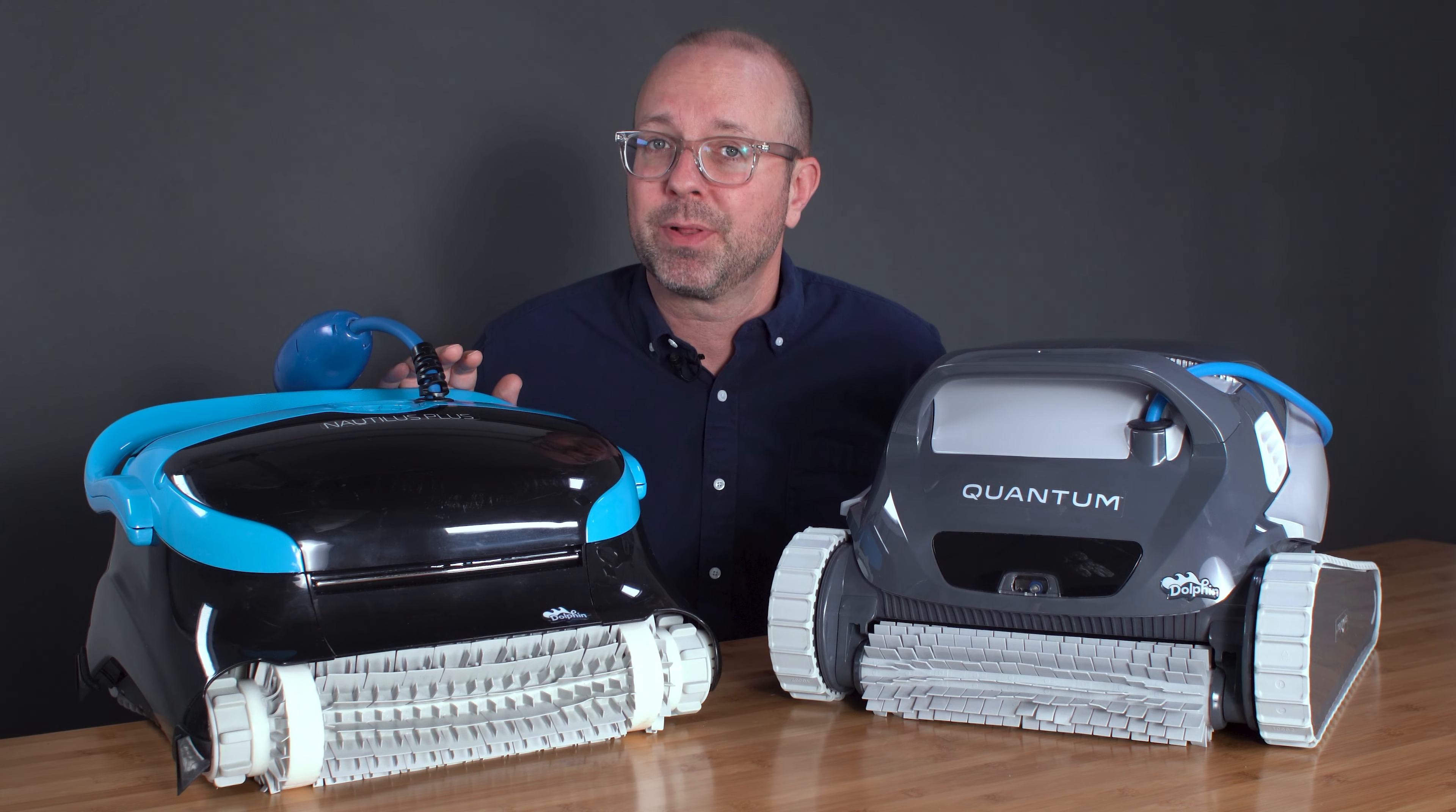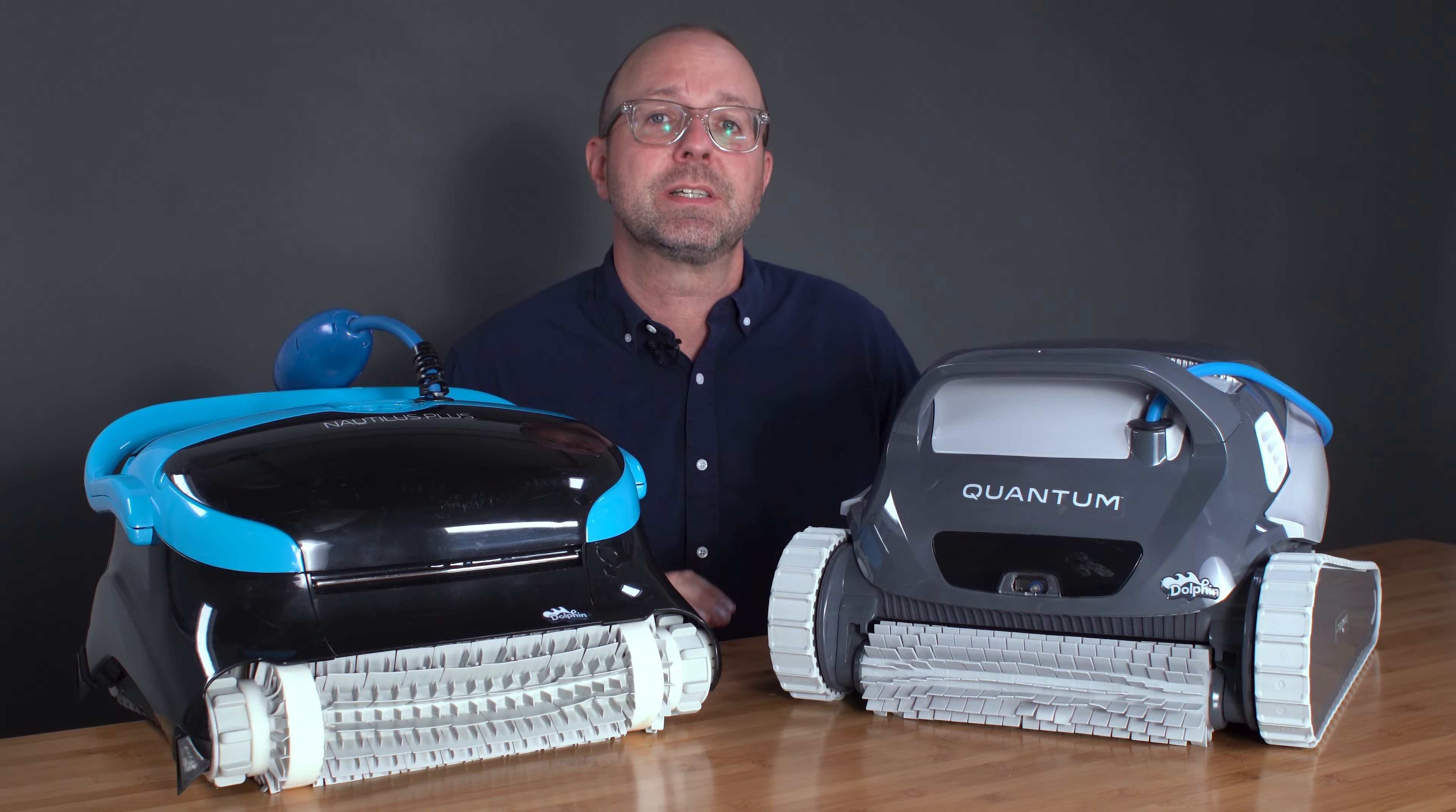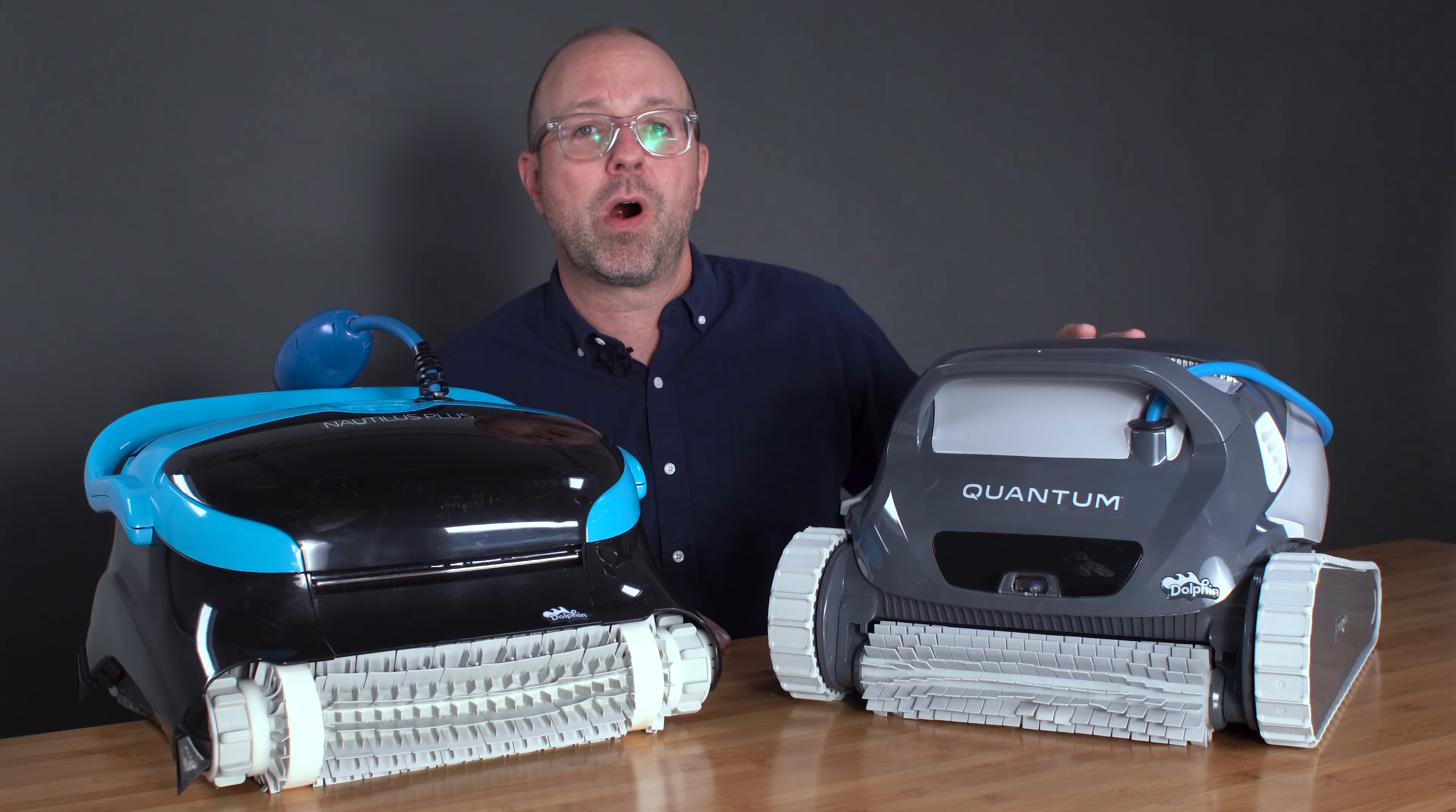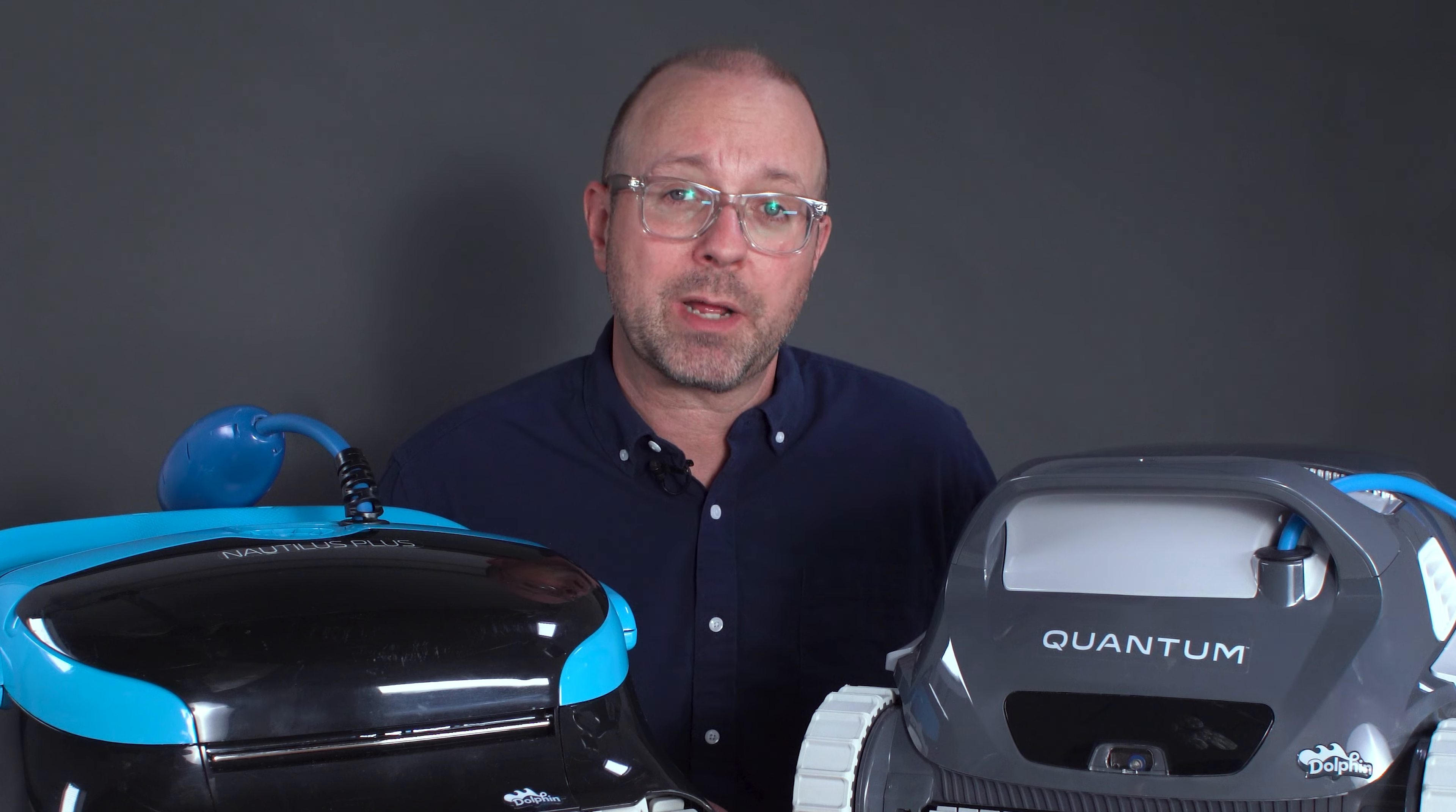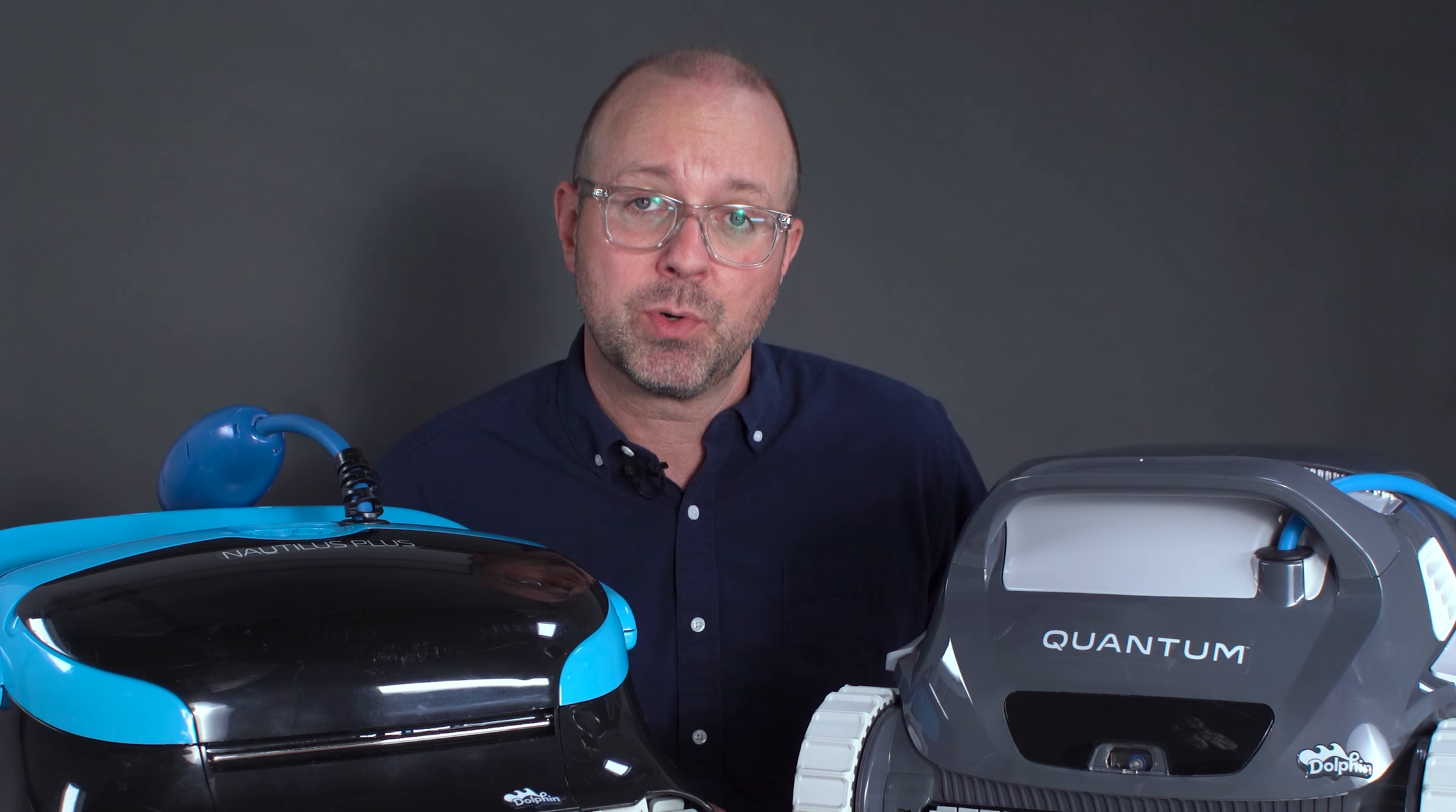The Dolphin Nautilus CC Plus versus the Dolphin Quantum. Which is the best robotic pool cleaner for your pool?